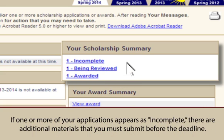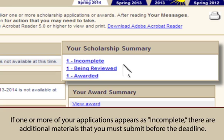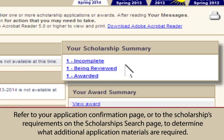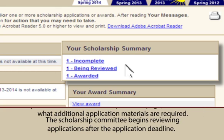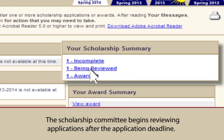If one or more of your applications appears as incomplete, there are additional materials that you must submit before the deadline. Refer to your application confirmation page or to the scholarship's requirements on the scholarship search page to determine what additional application materials are required. The scholarship committee begins reviewing applications after the application deadline.